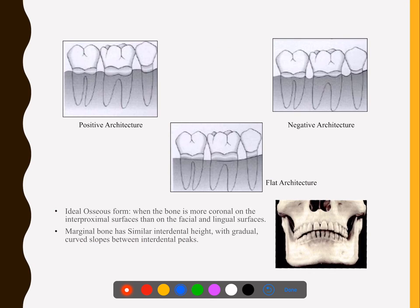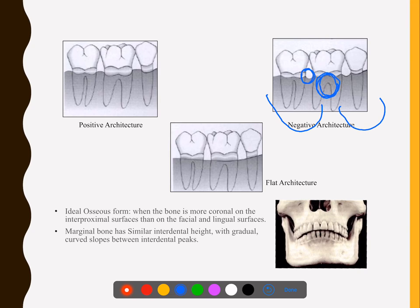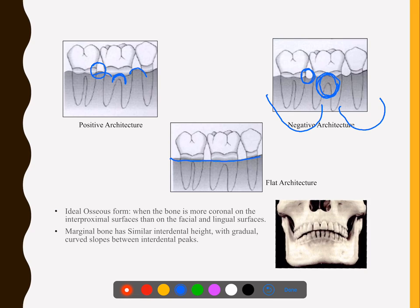Moving on to bone architecture — remember only one to avoid confusion; either remember positive or negative. In negative architecture, the interradicular area will have bone whereas the interdental area will not, giving a bowl shape. In positive architecture, there is interdental bone but bone loss is in the interradicular area. Flat means both areas have equal bone loss.